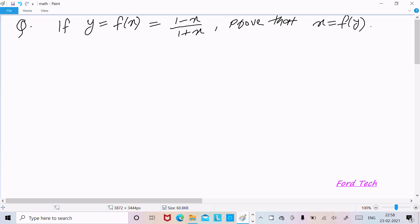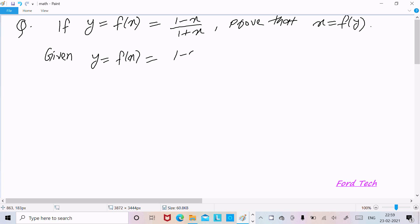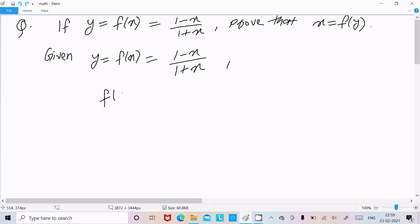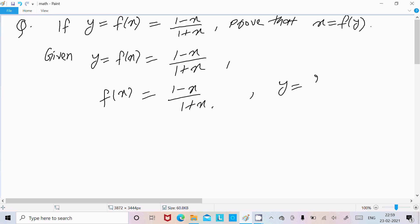Hello friend. In this video lecture I'm going to prove that x equals f(y). The given function is f(x) = (1 - x) / (1 + x), so y = (1 - x) / (1 + x). We need to prove x = f(y).